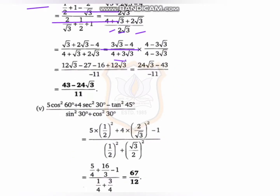Now substituting: (1/2)² equals 1/4, so 5 times 1/4 equals 5/4. Then 2² is 4, and 4 times 4 is 16, and root3 squared is 3. Also (1/2)² equals 1/4 and (root3/2)² equals 3/4. By solving this we get the answer equal to 67/12.